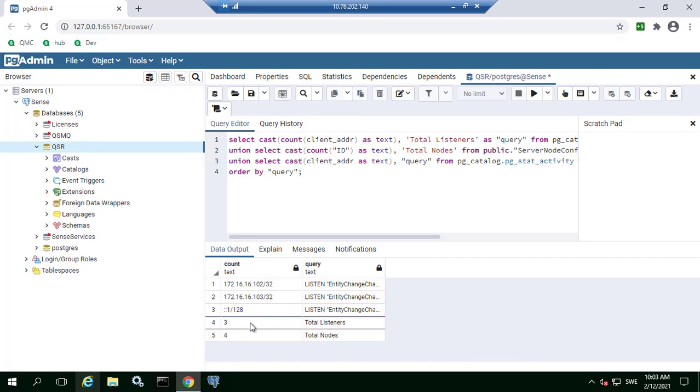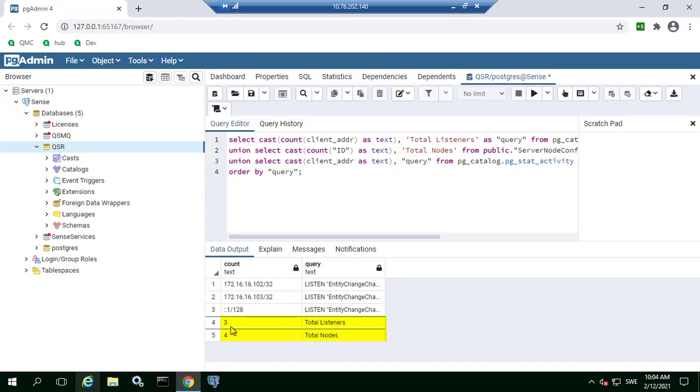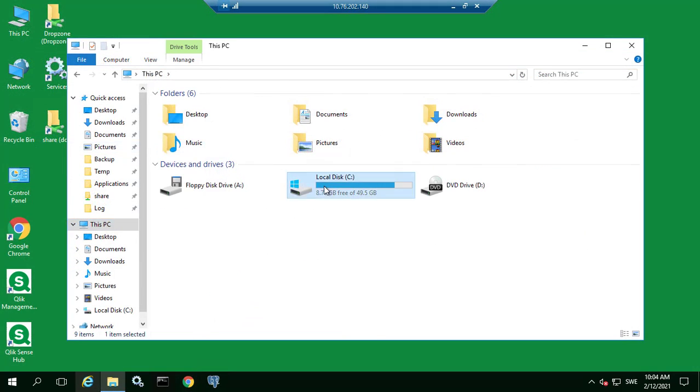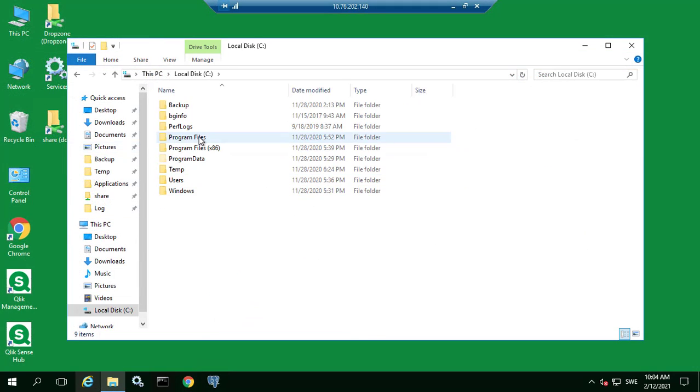It will also show how many nodes you have in total and how many listeners are open. Normally there should be one listener per node, however in this case we can see that there are only three listeners for a total of four nodes. This means one database listener is missing.